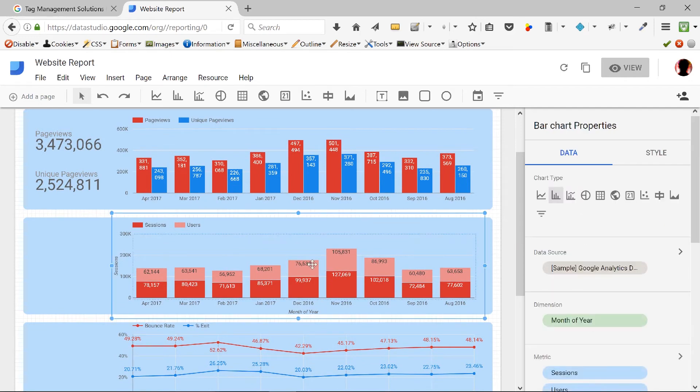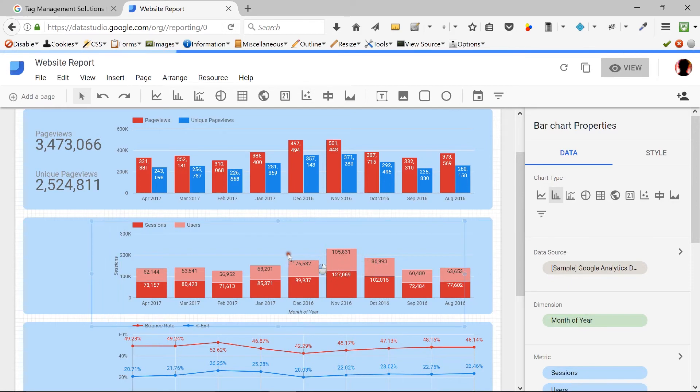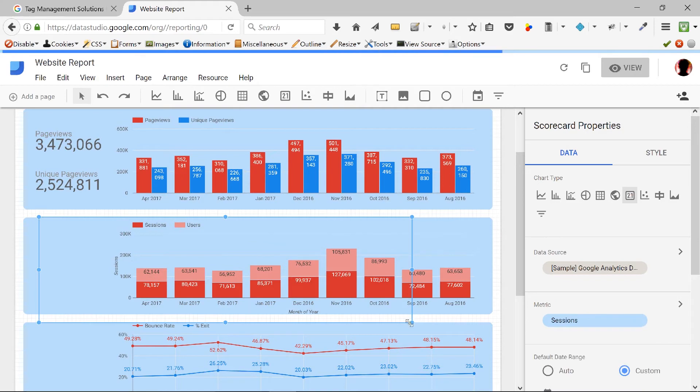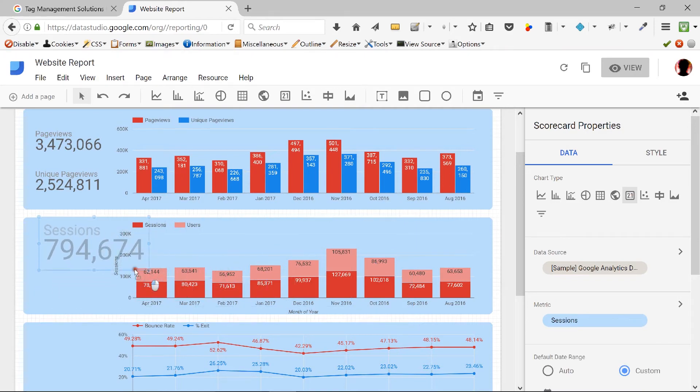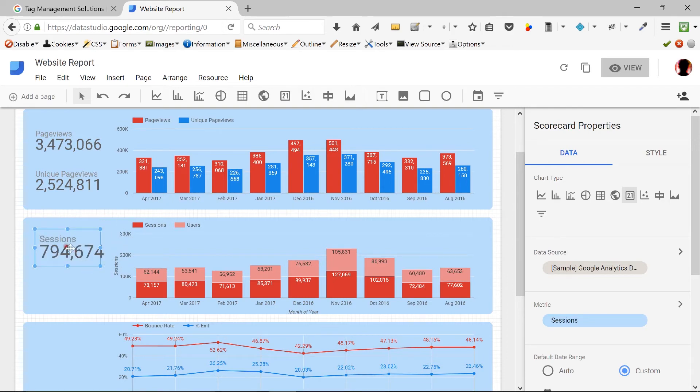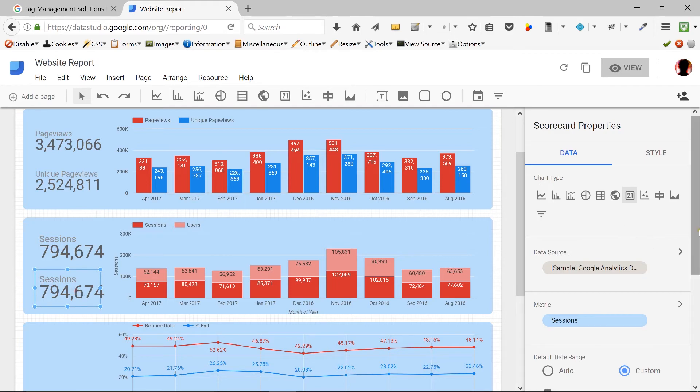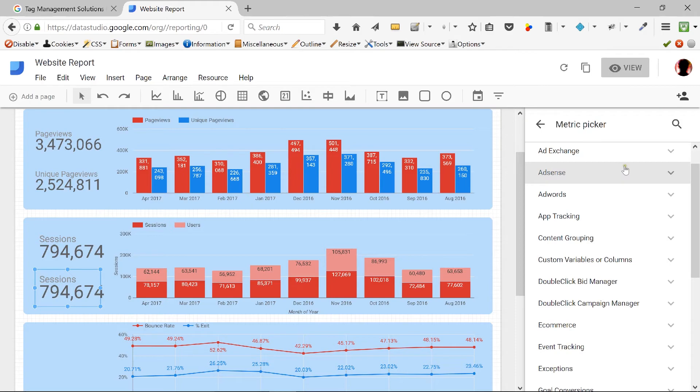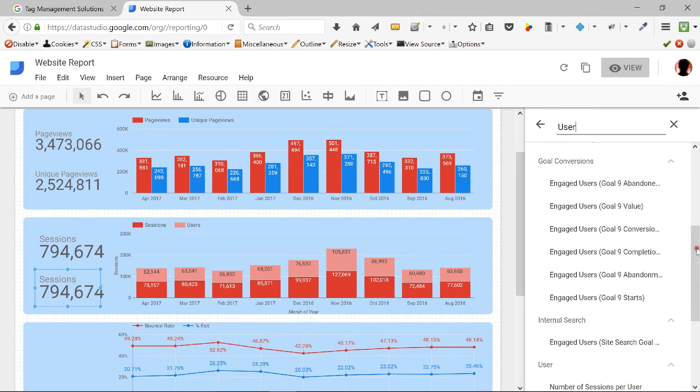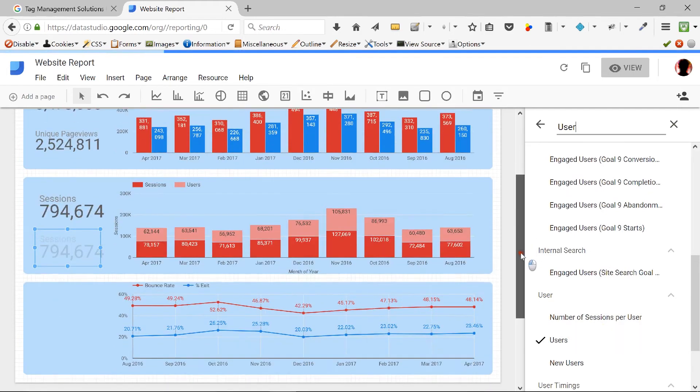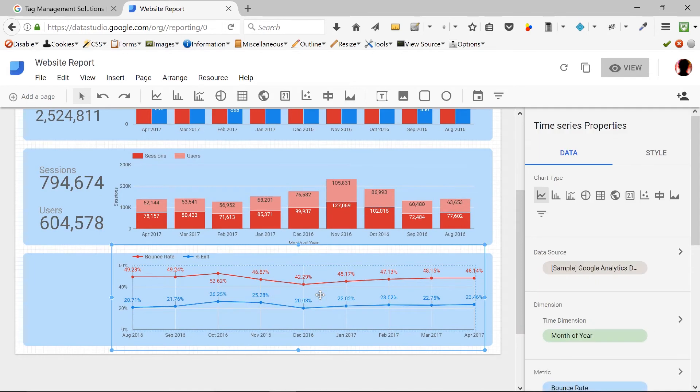Now, I'm going to do the same for sessions and users. Again, Ctrl-C, Ctrl-V. Drag it slightly to the left. Click on scoreboard. And the number gets automatically converted. The whole chart gets converted to sessions in the past six months. I'm going to copy and paste the sessions scoreboard or scorecard and modify this. Instead of sessions, I'll go with users.